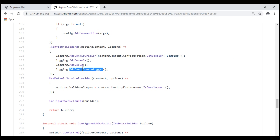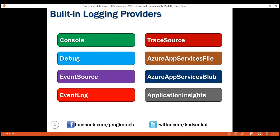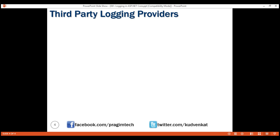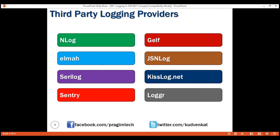In addition to these three logging providers — Console, Debug, and EventSource — there are several other built-in logging providers provided by ASP.NET Core. These different logging providers allow us to send logs to different destinations. For example, Console displays logs on the console window. If you have Windows and want to log messages to the Windows event log, use the EventLog provider. Similarly, Azure App Services file provider logs messages to Azure App Services file storage, and another provider logs messages to Azure App Services blob storage. In addition to built-in providers, we also have several third-party logging providers such as NLog, Elmah, and Serilog. In our upcoming videos, we'll discuss how to log warnings and exceptions to a file using the third-party provider NLog.